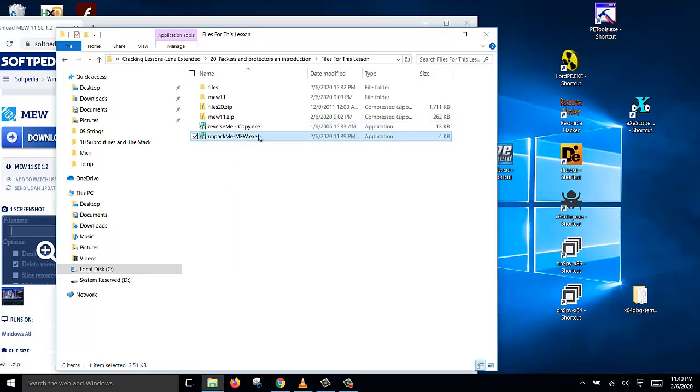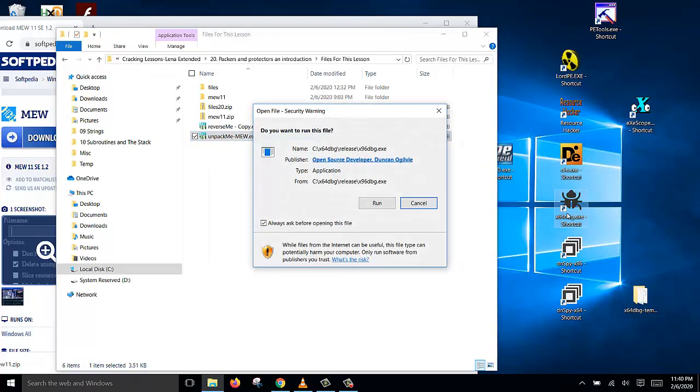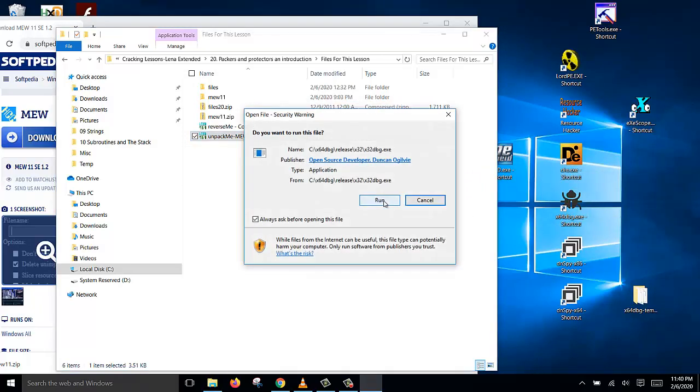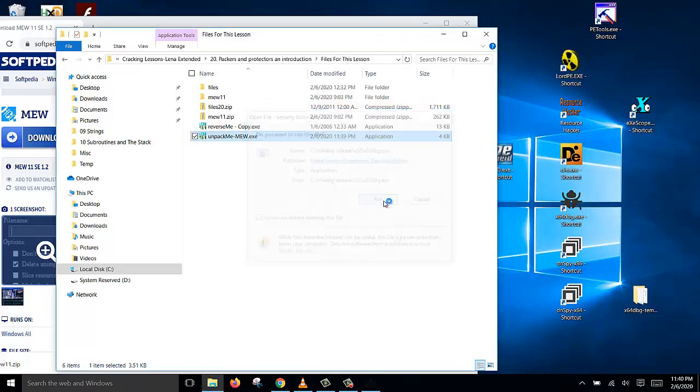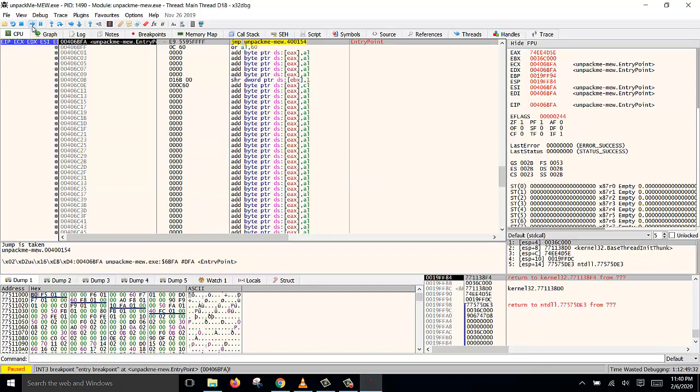So we take this, we open this file using x64dbg. Run it and we have a start. So click F9 or press this button to run. And this is the entry point for the stub, the packer stub. This is not the original entry point.